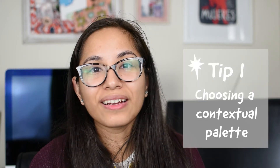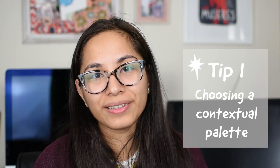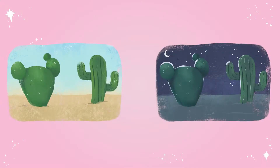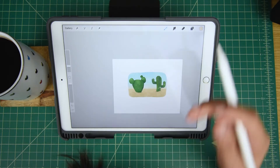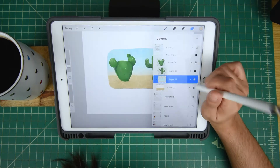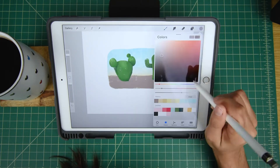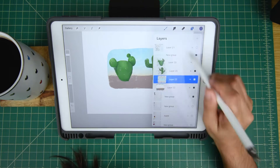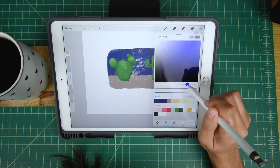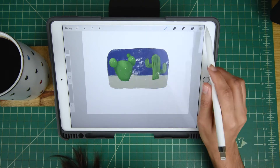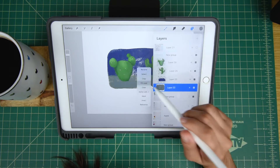Tip number one: choosing a contextual palette. By a contextual palette, I mean picking a palette that makes sense in the context of your drawing. For example, if you're drawing something set in the desert, you want to use warm and natural tones. If you're doing something at nighttime, you want to use something cooler, darker, maybe even less saturated colors.